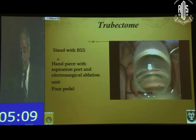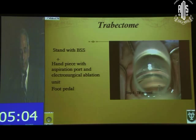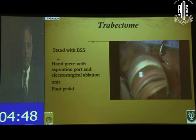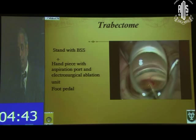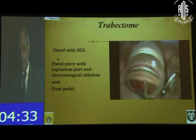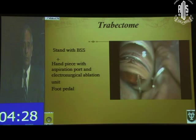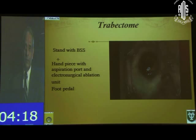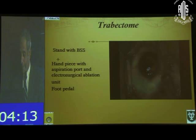Here is how the Trabectome canal surgery is done. It comes on a BSS stand with a handpiece featuring an aspiration port and an electrosurgical ablation unit, and a foot pedal. The idea is to make a clear cornea temporal incision, visualize the angle using a gonial lens, and using the 90-degree bent tip of the Trabectome, access and strip the trabecular meshwork while ablating the edges. This opens Schlemm's Canal directly into the anterior chamber so aqueous can access the collector channels. You open approximately 4 to 6 clock hours, and it takes less than 5–7 minutes when done properly.